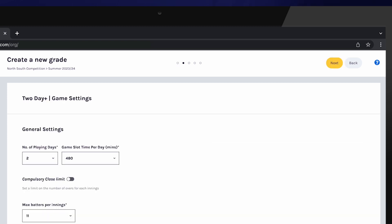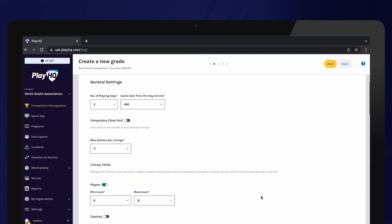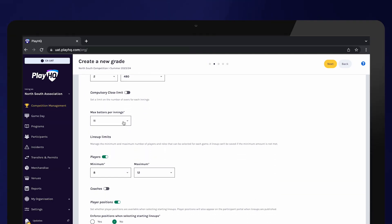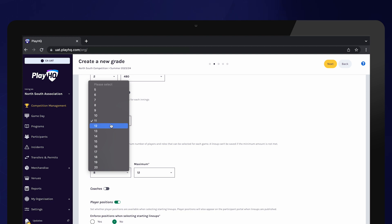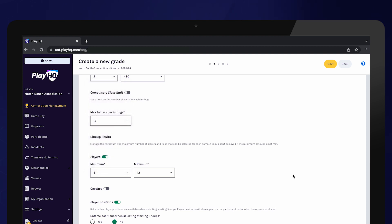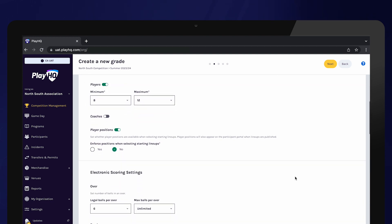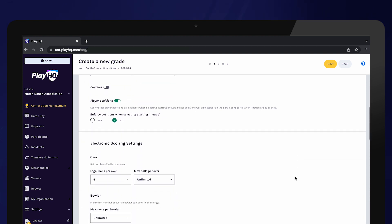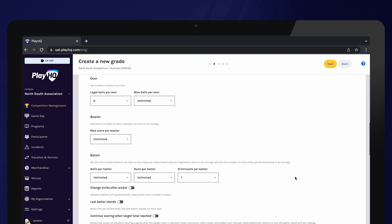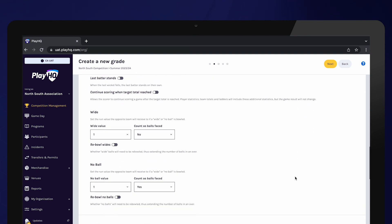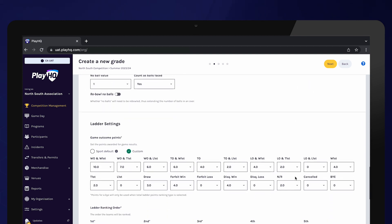Next you can update any two day, one day, or T20 specific game and grade settings for this grade. Be sure to make any settings adjustments for grades which have different competition rules, such as your junior grades.